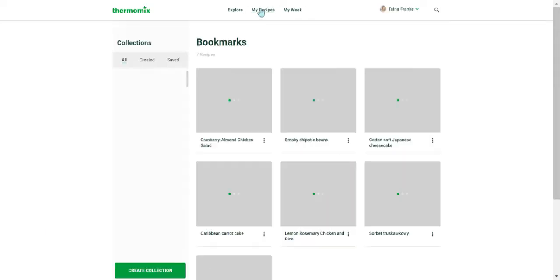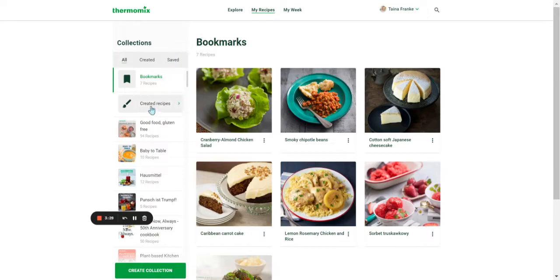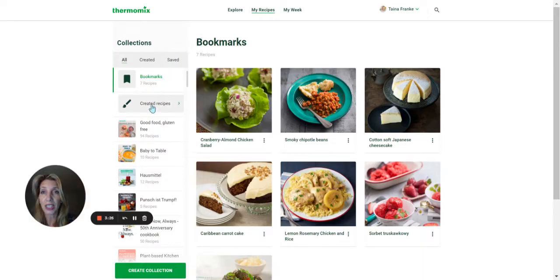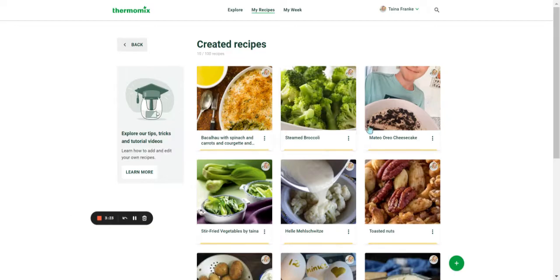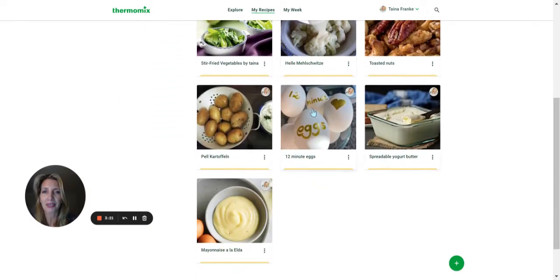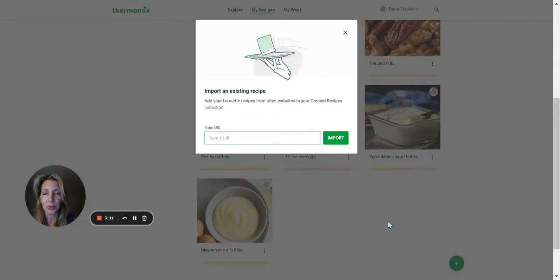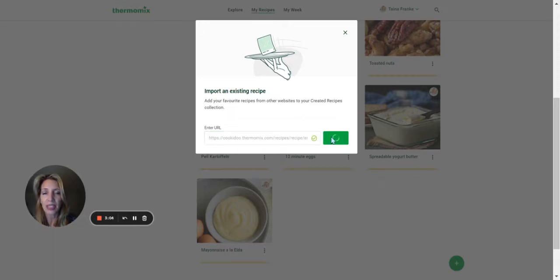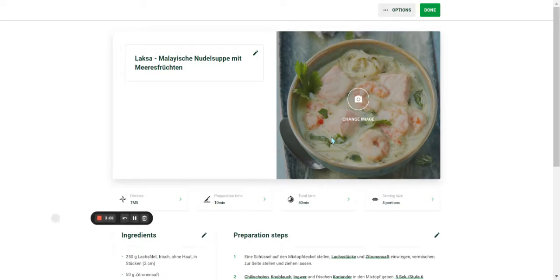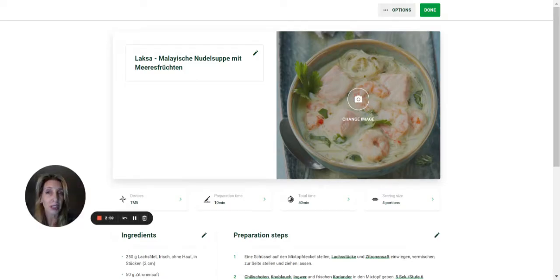Then click on My Recipes, go to Created Recipes — you can see I already have some of my favorites listed here. Click on the Add button, the Plus button. Click on Import a Recipe, and then into this field, type or paste the link of the recipe you want to translate. This feature really works best on the computer.